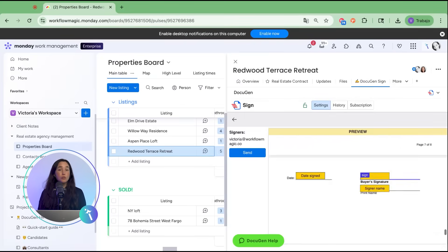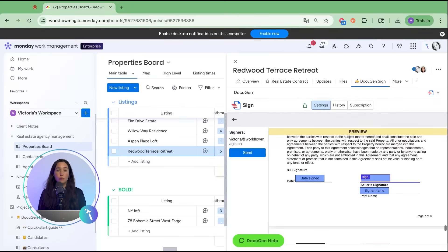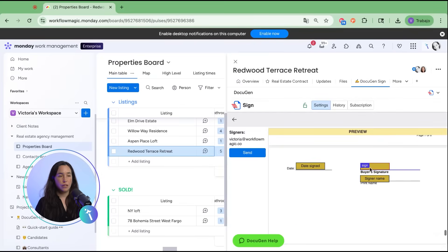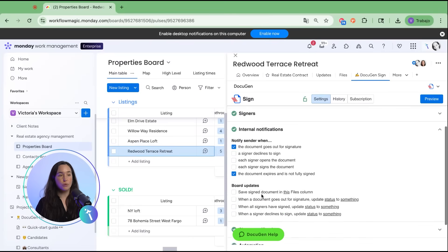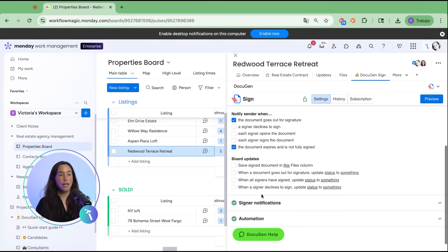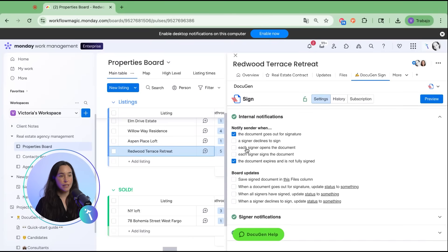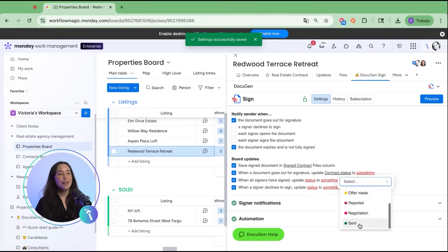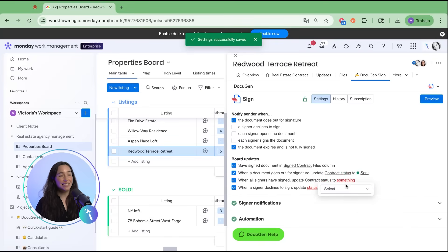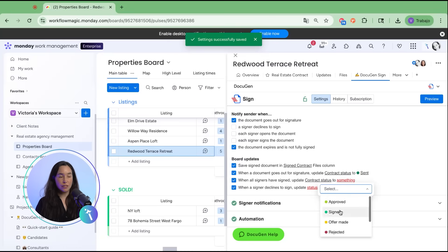This is where DocuGen really shines. You can configure internal notifications so your team knows exactly what's happening. For instance, when a document goes out for signature, the status changes to sent. When it's signed, the status changes to signed.